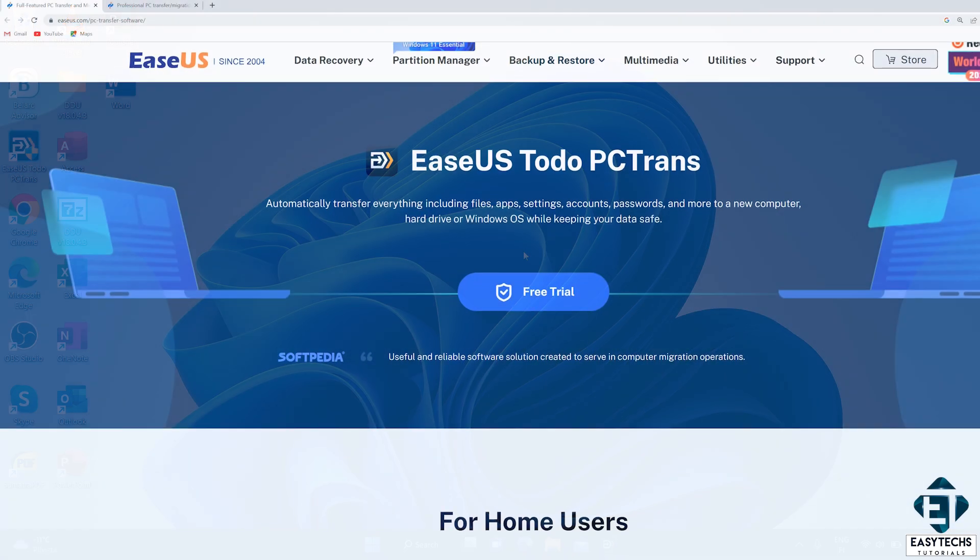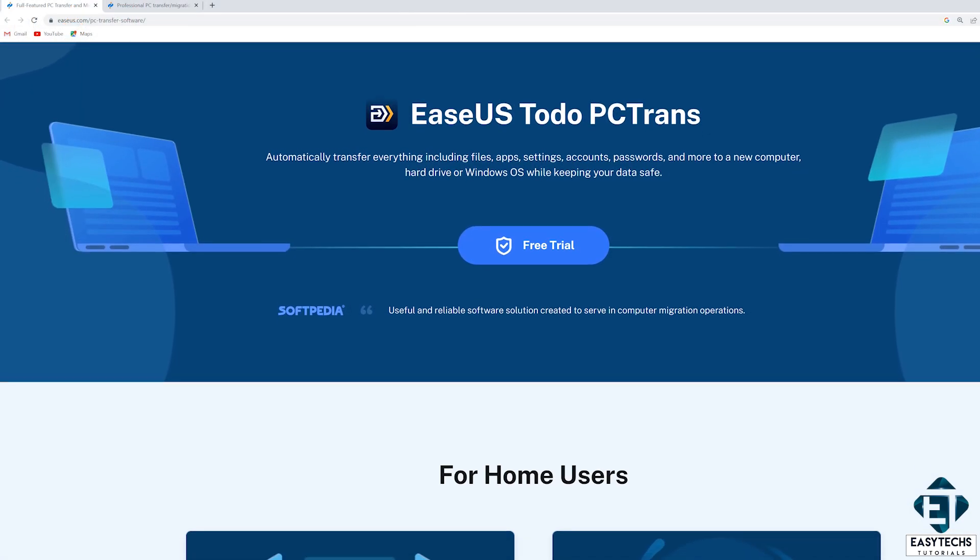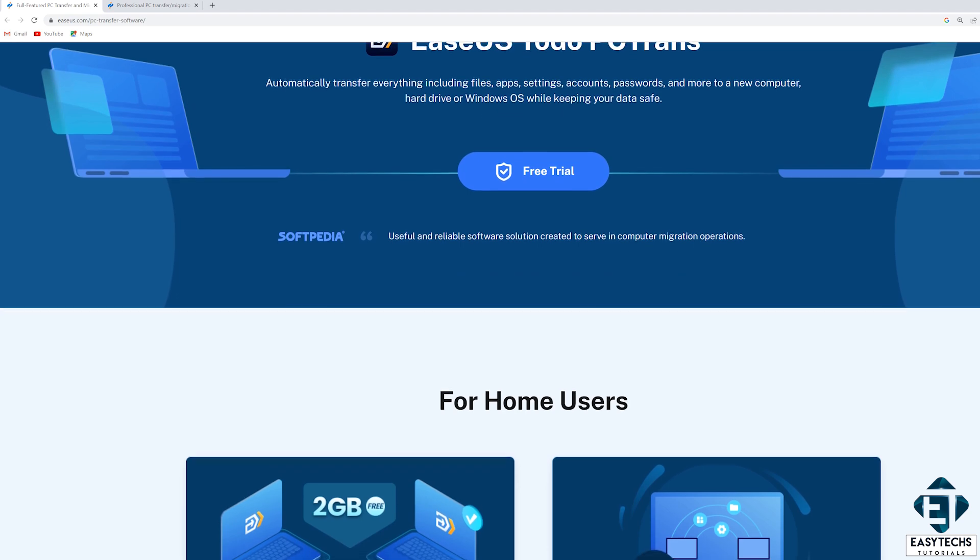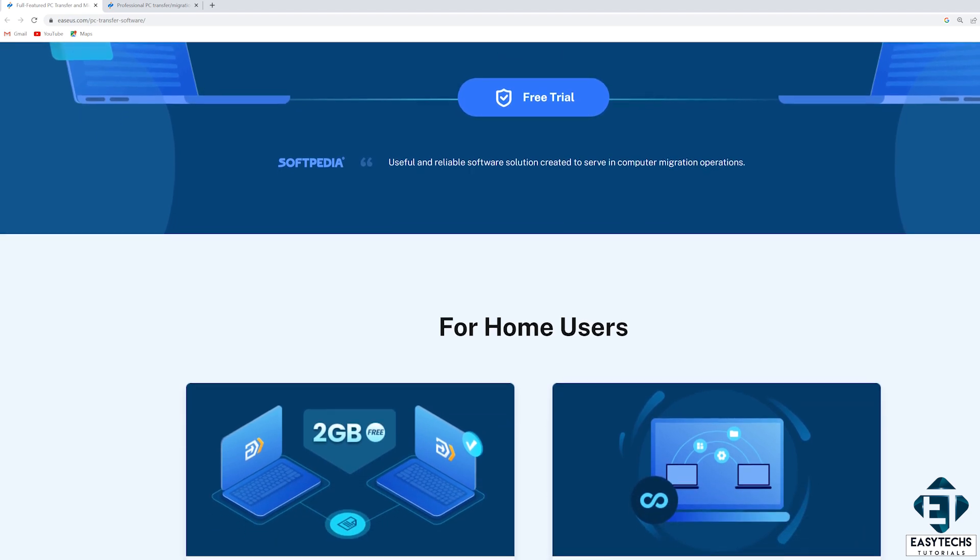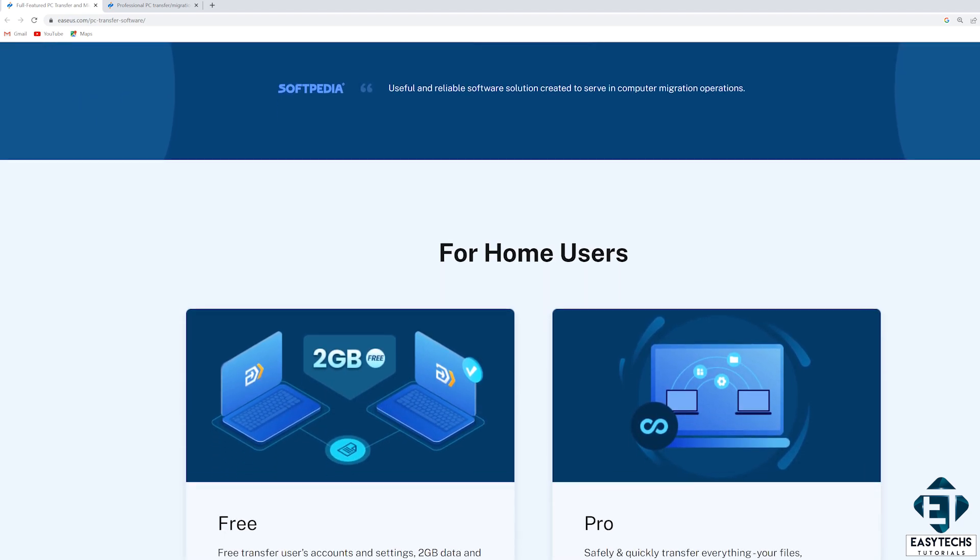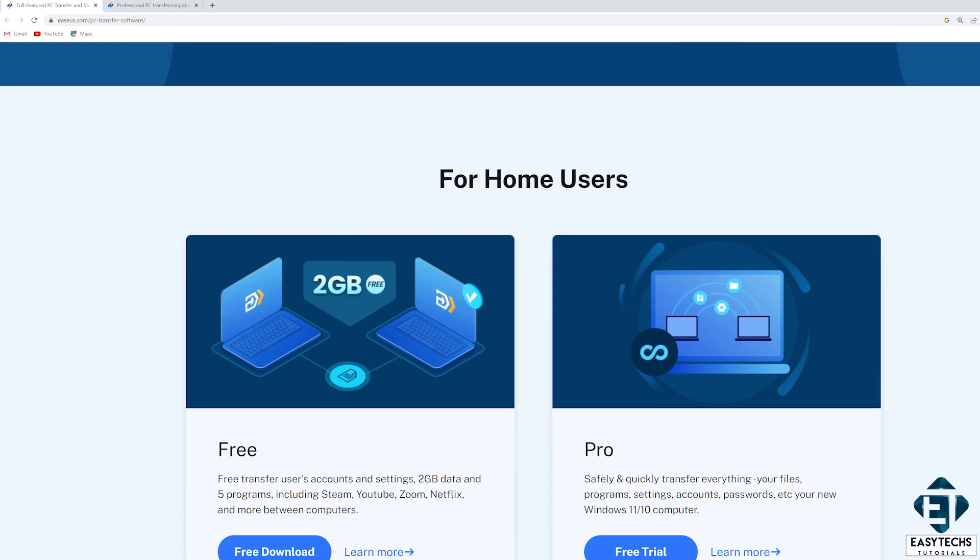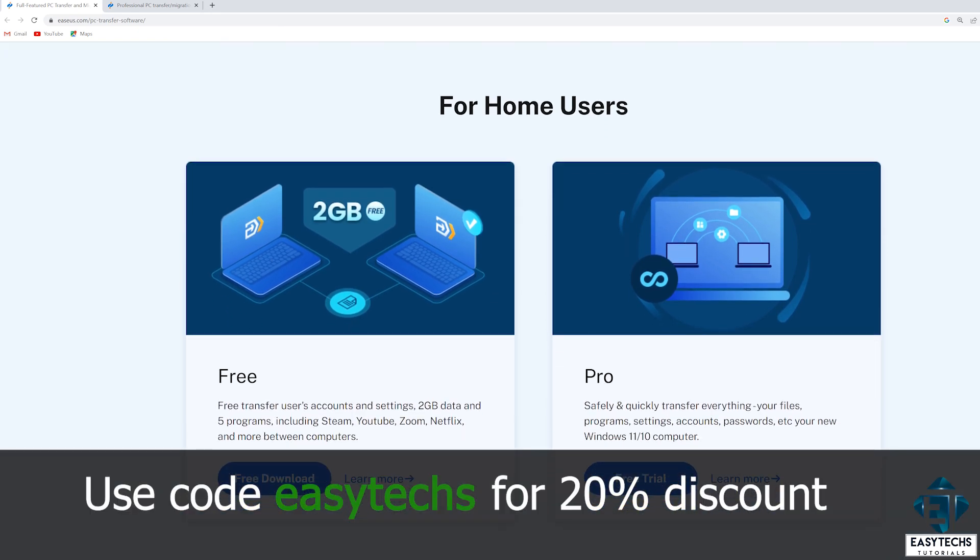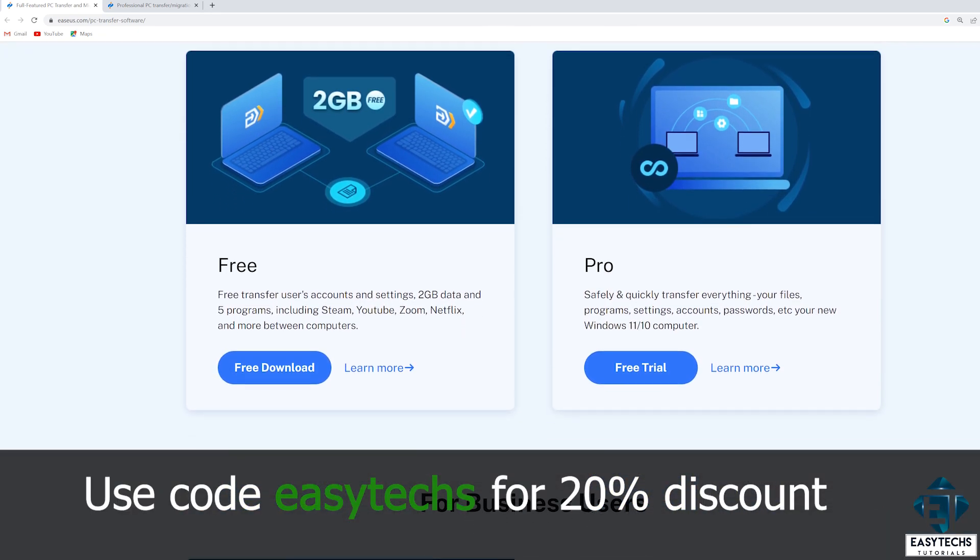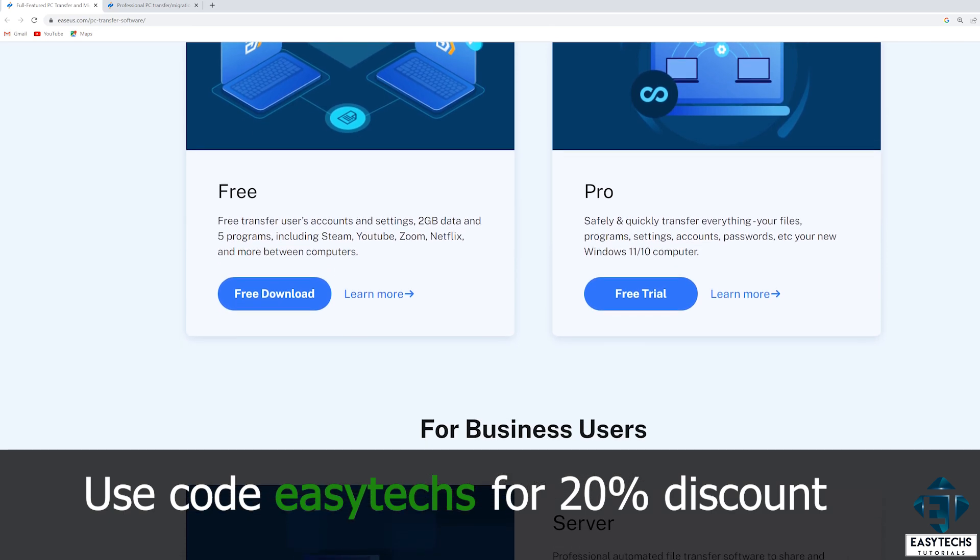Unfortunately, the free version of this tool doesn't offer the services we need for this procedure. So, a paid version is required. And to that, I have reached out to EaseUS after trying out this tool. And they have agreed to offer you, the viewers, a 20% discount on any version of this tool if you use the coupon code EZTEX at checkout.